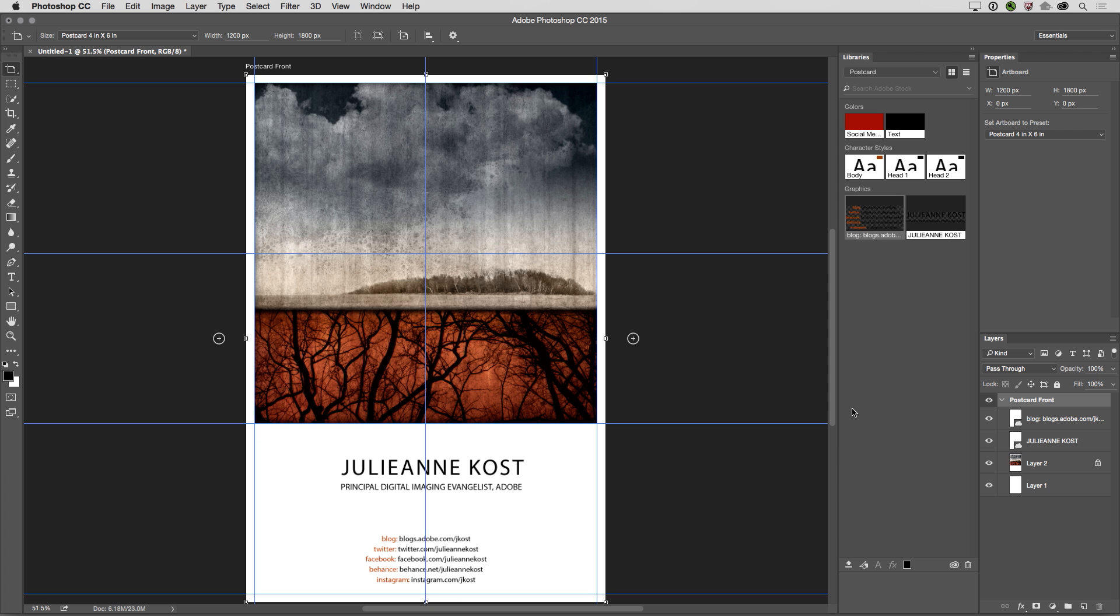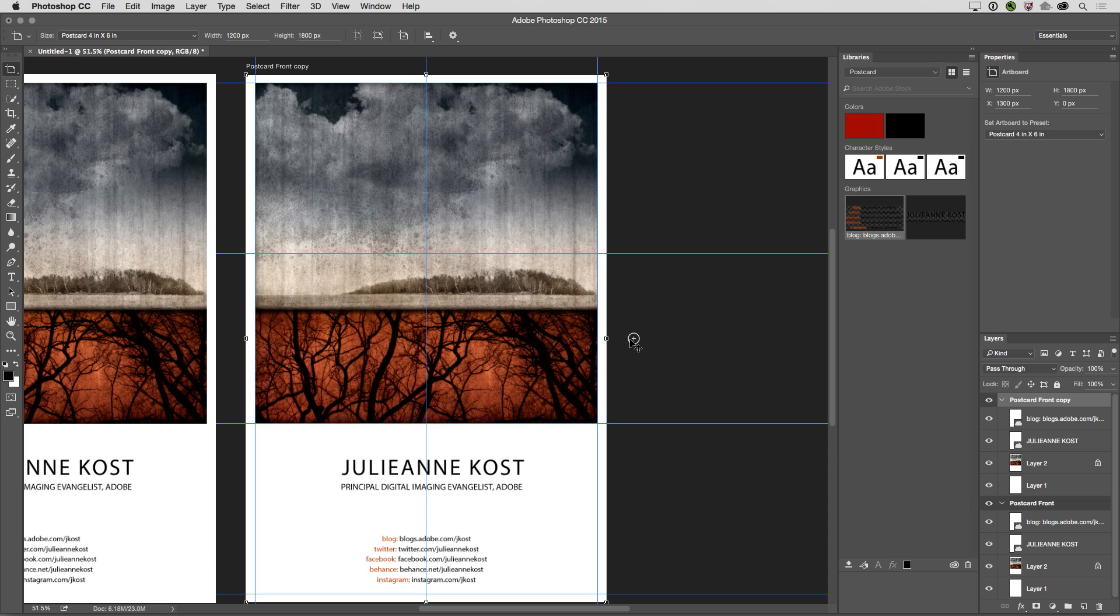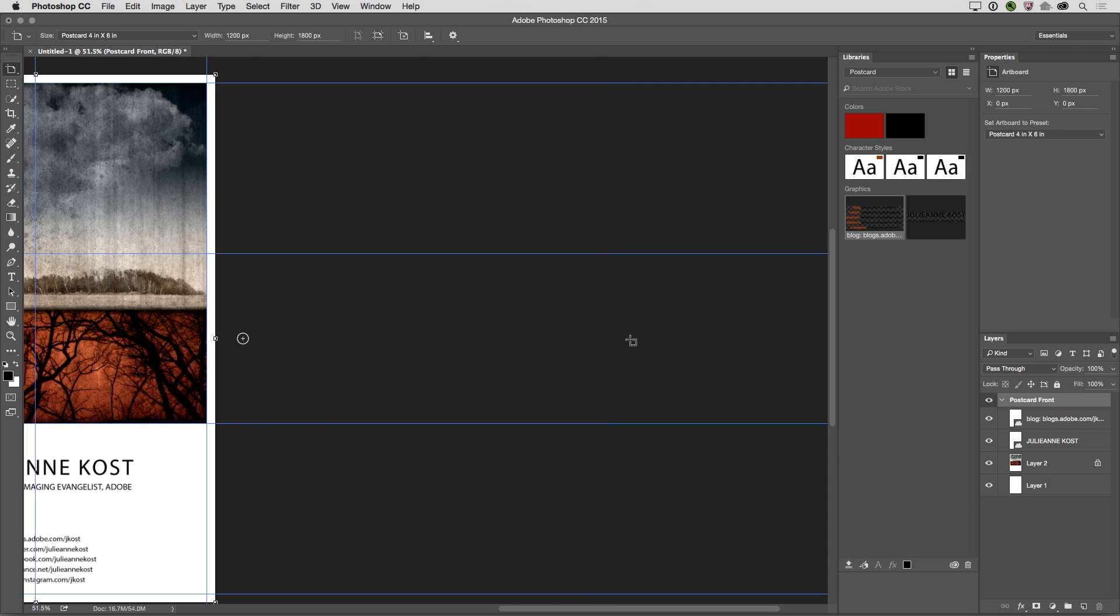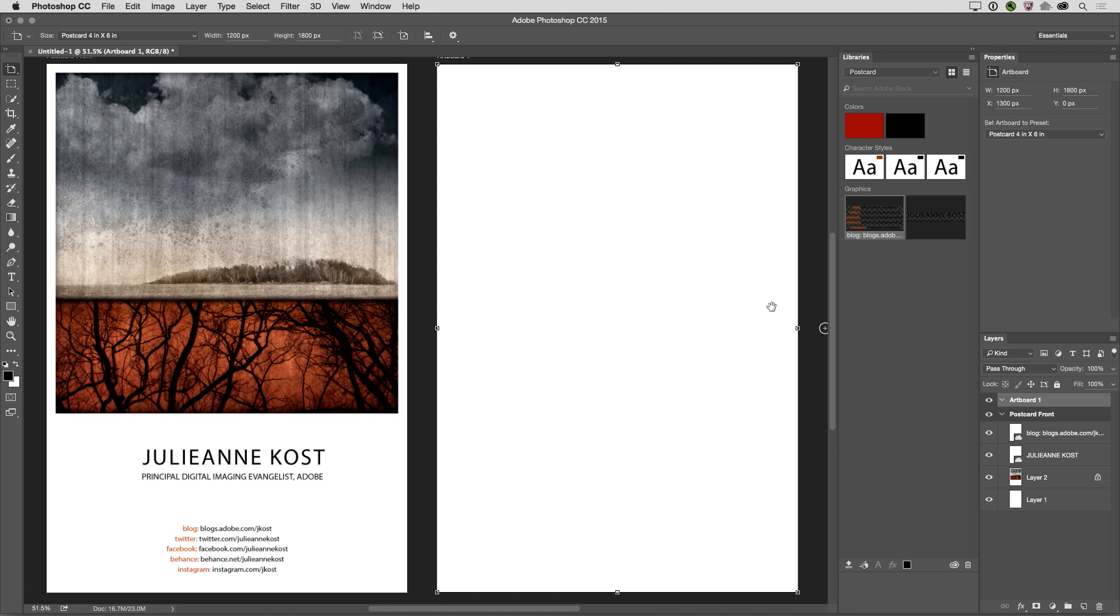And this time, instead of just creating a new one, I want to show you how to create a duplicate artboard. So in this case, I just hold down the Option key and click on the plus icon. Now I have a duplicate. And of course, Command-Z also works if you want to undo that. Because the artboard that I want to create isn't actually a duplicate, I just want to create a new one. So I'll just click on that.